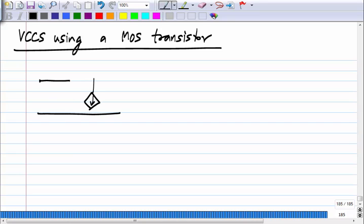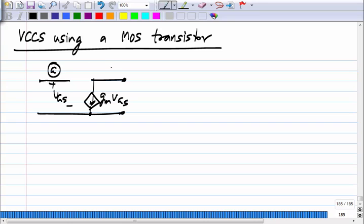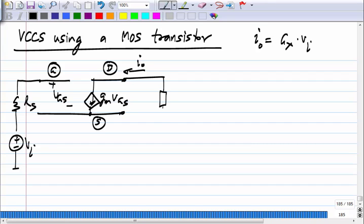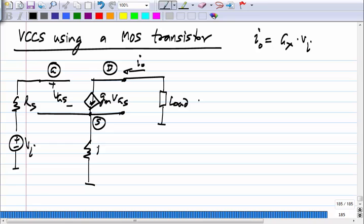The circuit we derived has the MOS transistor with the input source connected to the gate. We want I_out to be some g_x times the input voltage V_i. I_out is whatever flows into the drain and goes through some load. This current flows from drain to source; at the source terminal we tap it and connect it to a resistance R_x whose value is 1/g_x, where g_x is the proportionality constant between output current and input voltage.